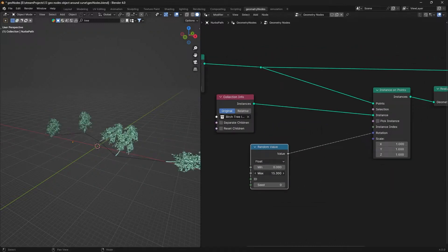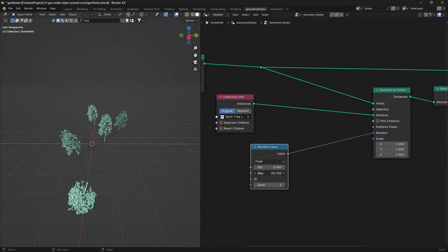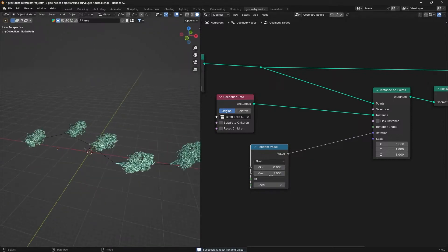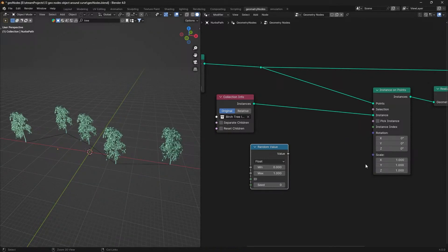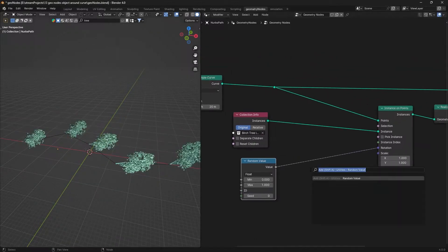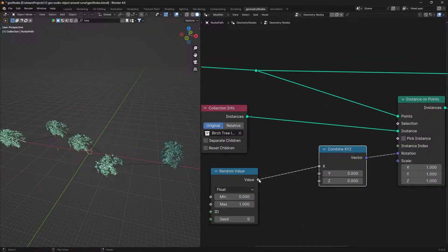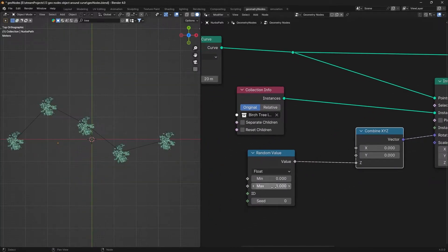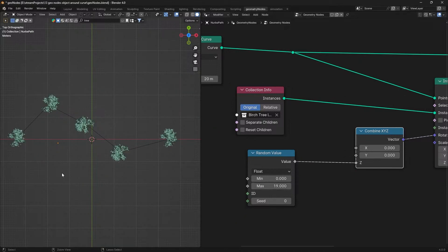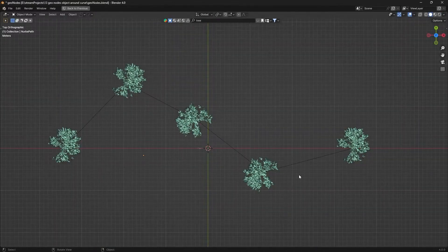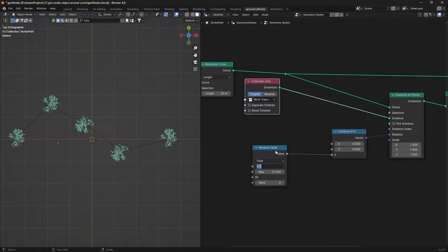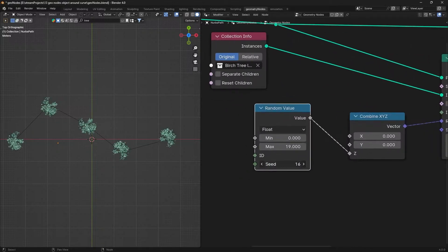We want to rotate the instances, but instead of rotating all of them the same way, we will use a Combine XYZ node and then set up a random value for rotation. Going to the top view and changing the value, you can see that the instances are now randomly rotated. There is also a seed value which changes the random pattern.